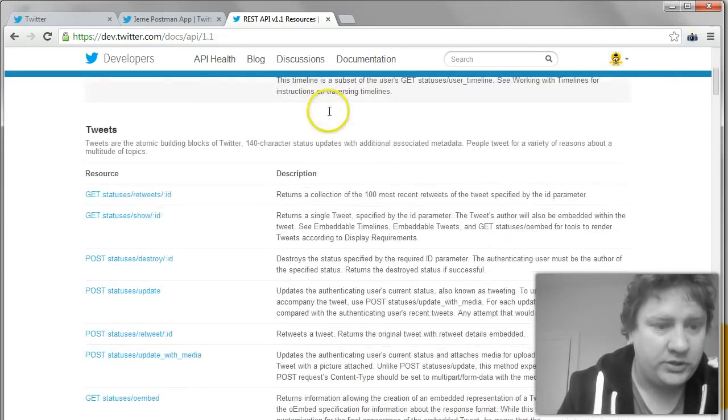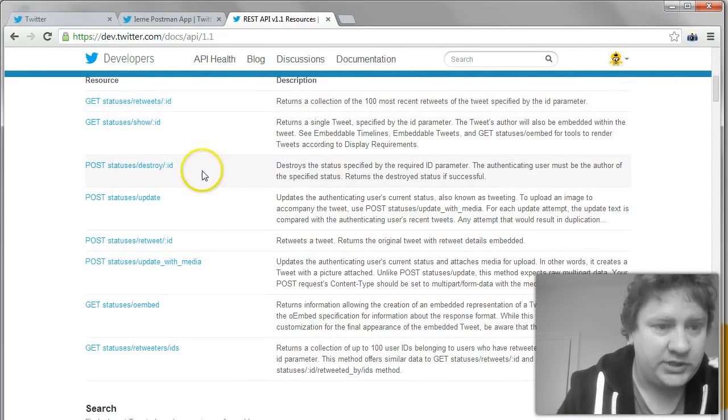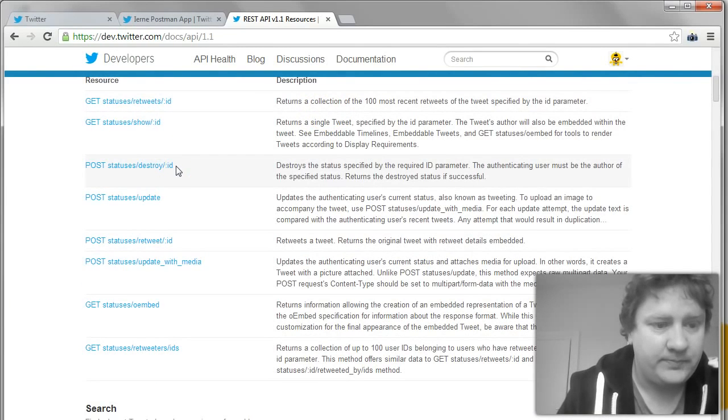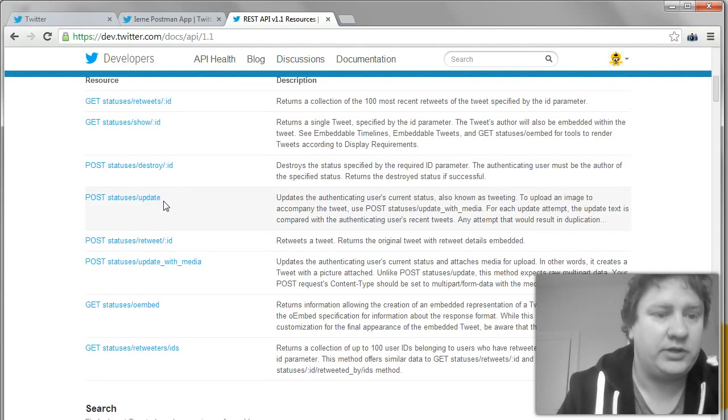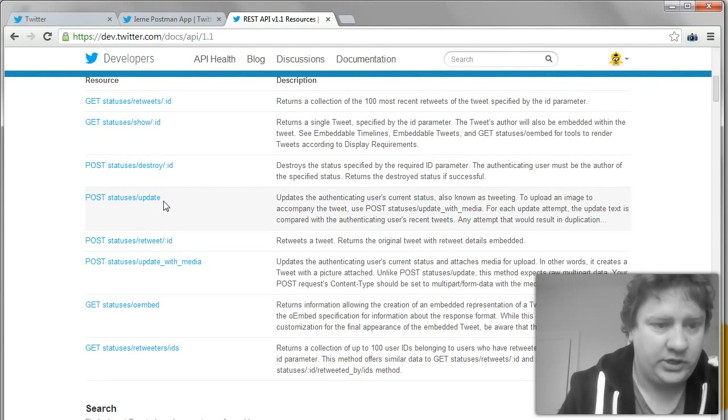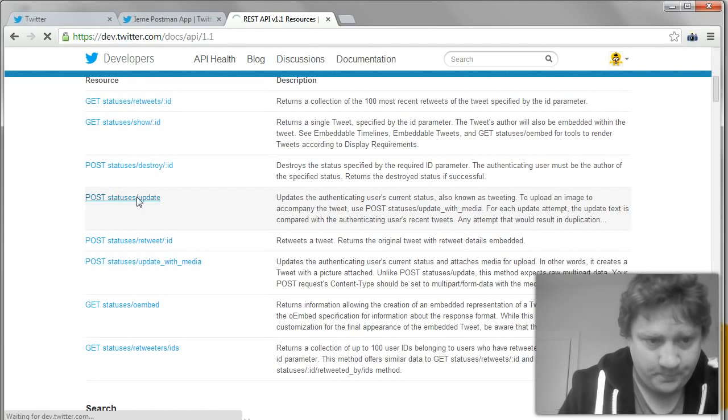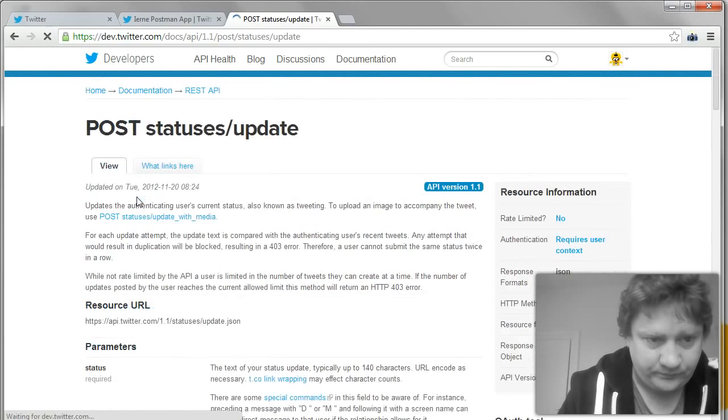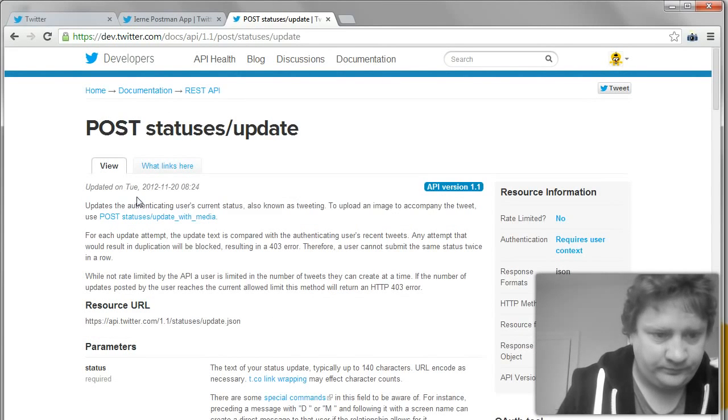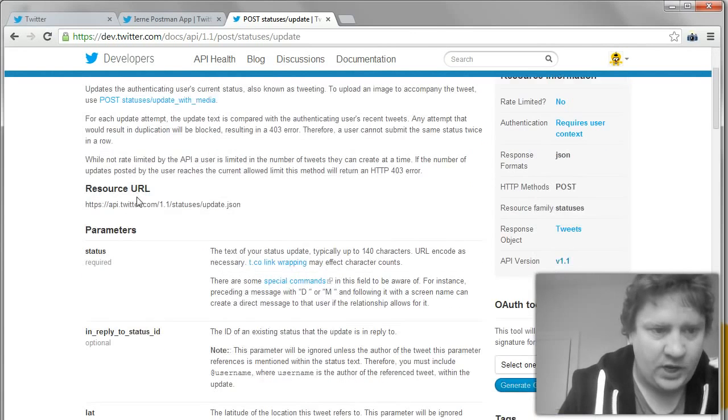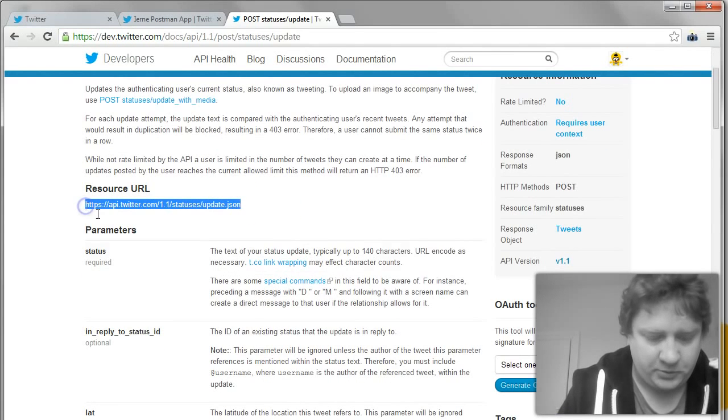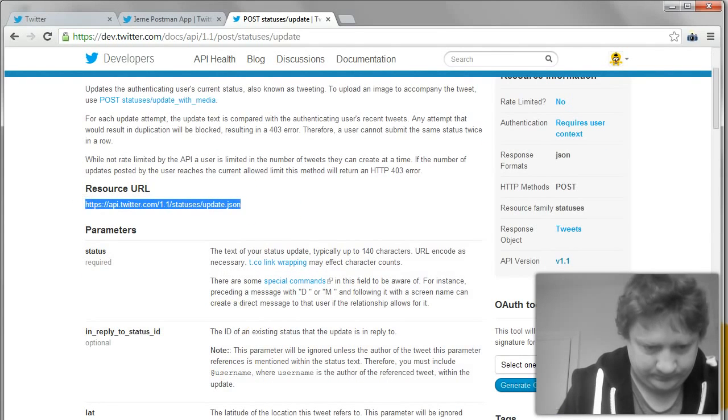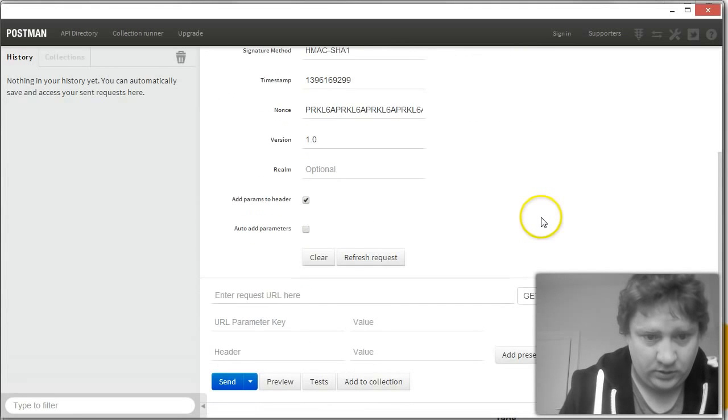If we look at the REST API, we're looking to POST. So the first post I see is to destroy a status. The second post looks a little bit more interesting to create a status or to tweet, essentially. Okay, so let's click on that. We can see the resource URL here, which we're going to drop into Postman. Right about here.